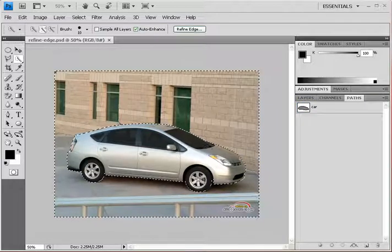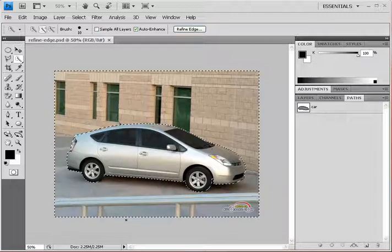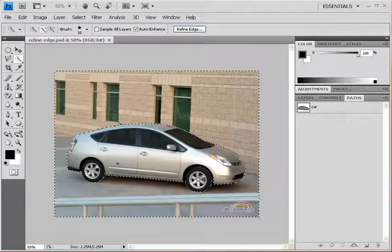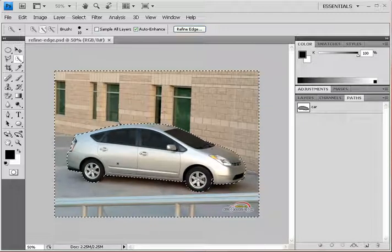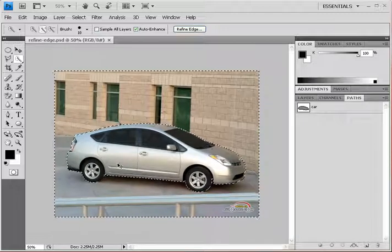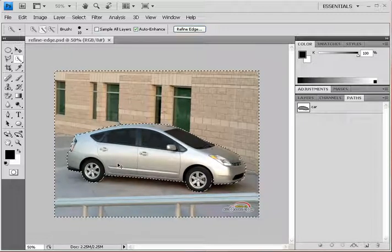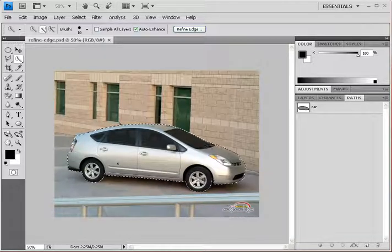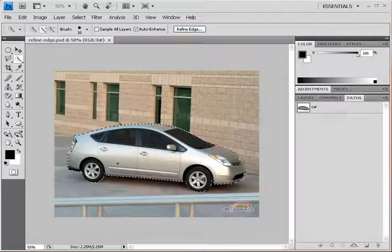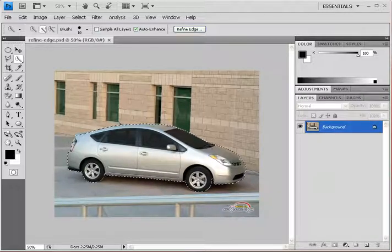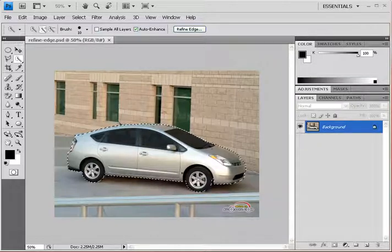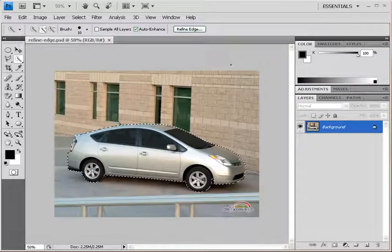Okay, now as you can see, what happened here is everything but the Prius is now selected. So hit Ctrl+Shift+I on your keyboard—I for invert. We've just inverted that selection and now we have just the car selected.